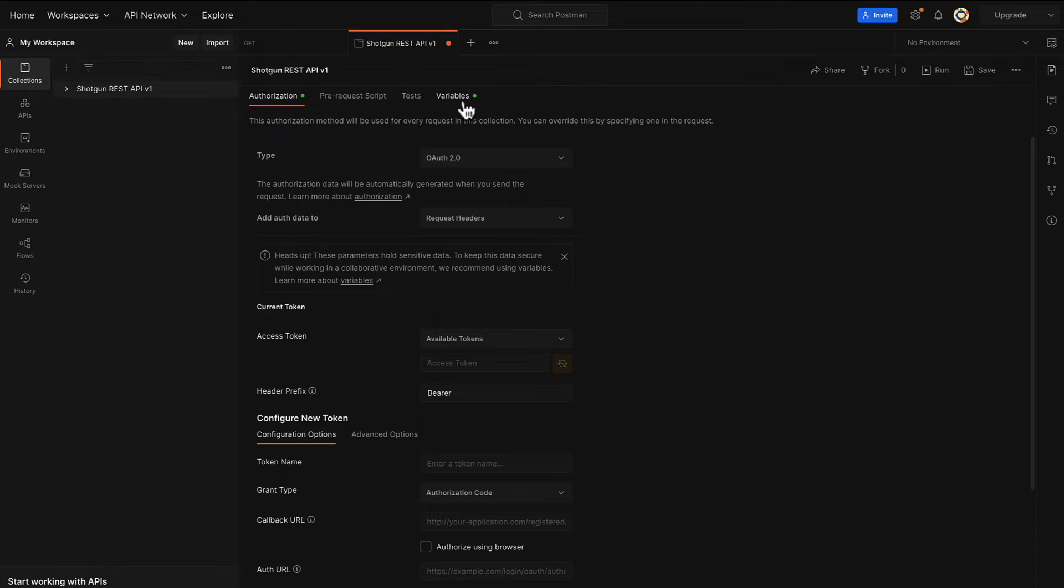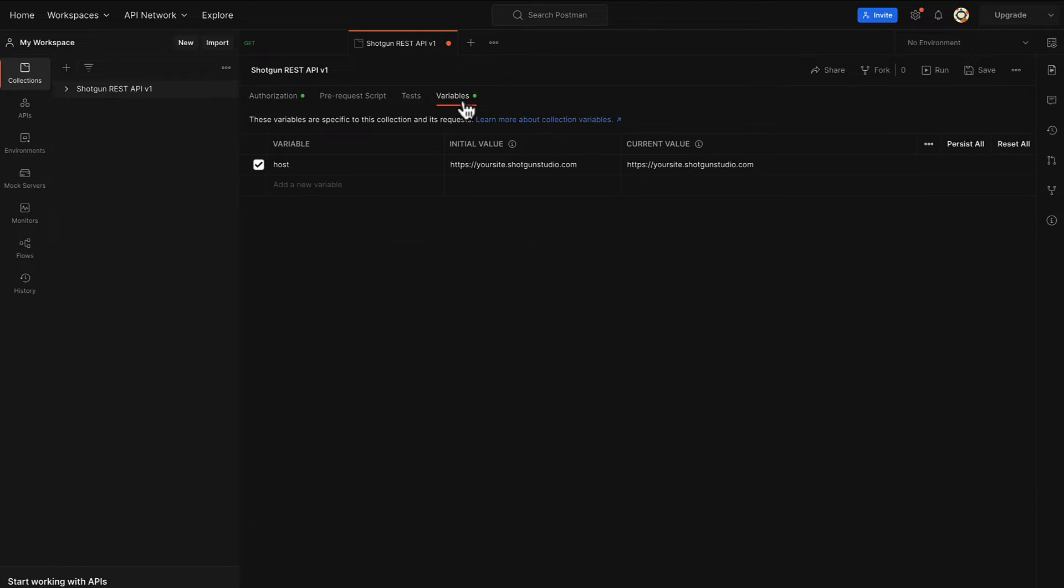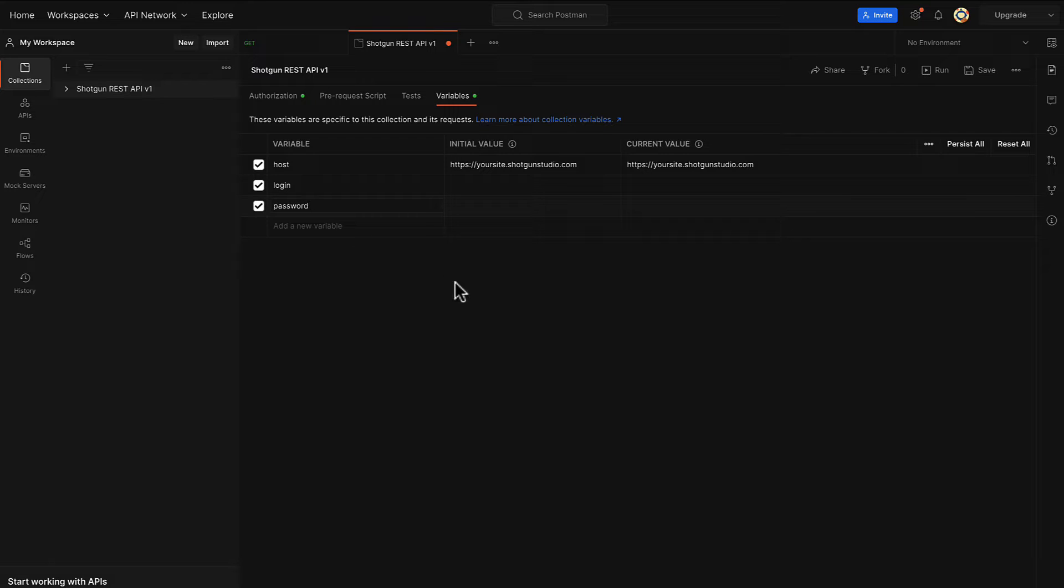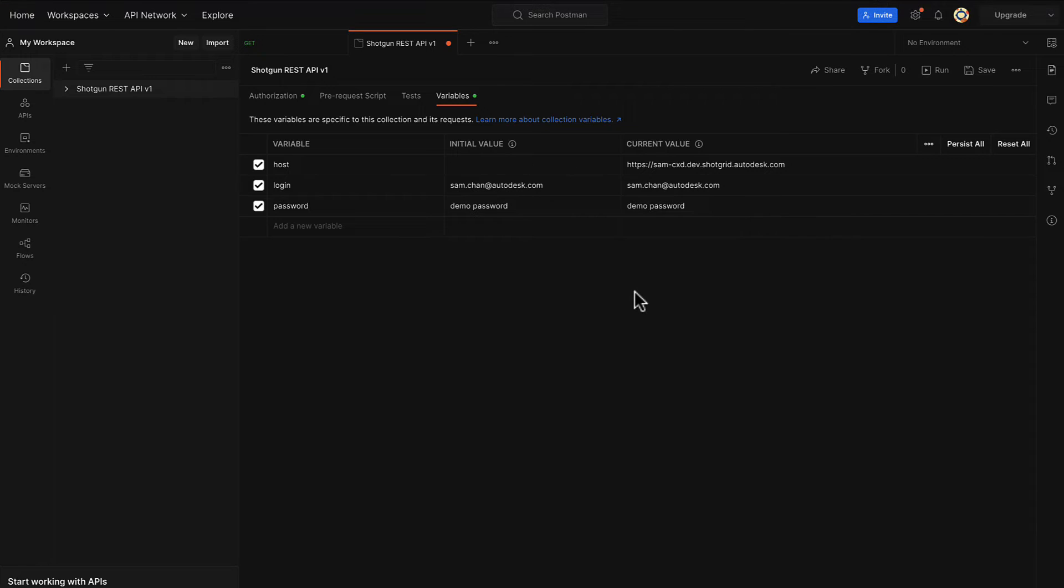we'll be declaring three variables under the variables tab: host, login, and password. The host value is formatted as yoursite.shotgrid.autodesk.com, where your site contains the URL for your ShotGrid site.